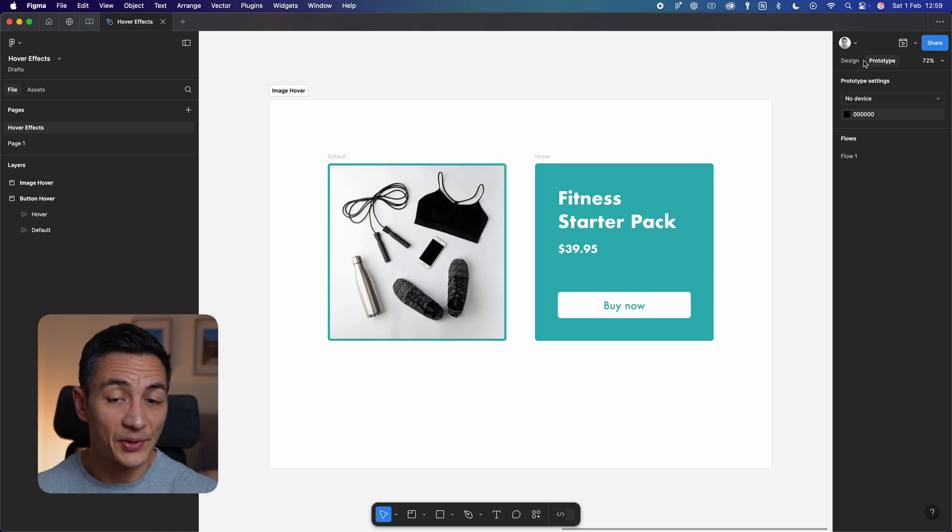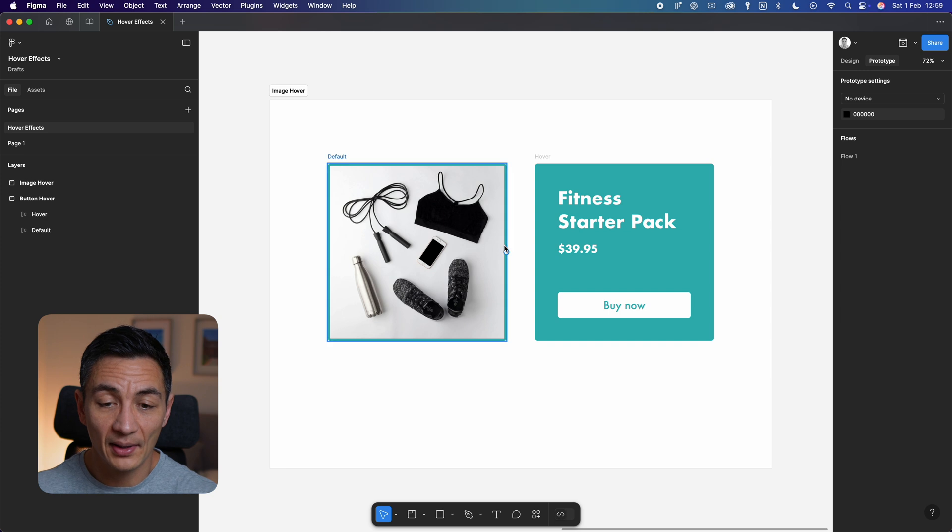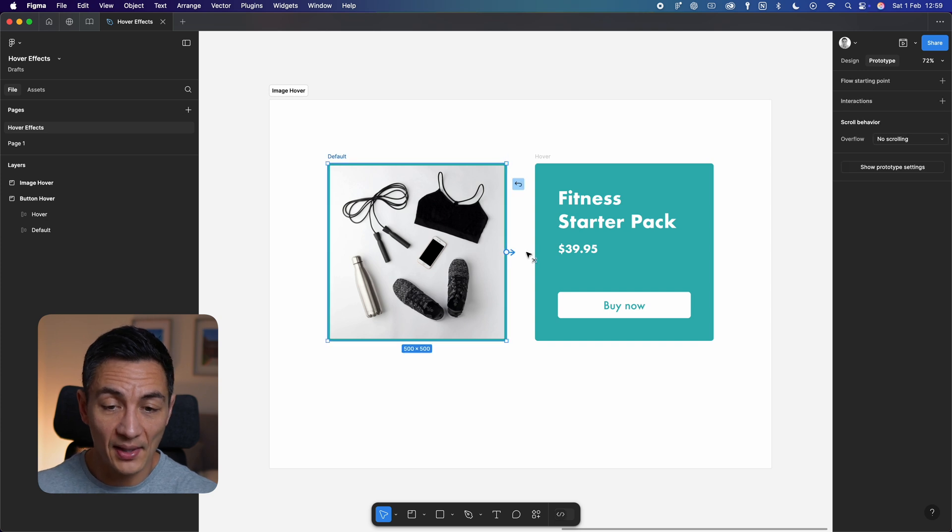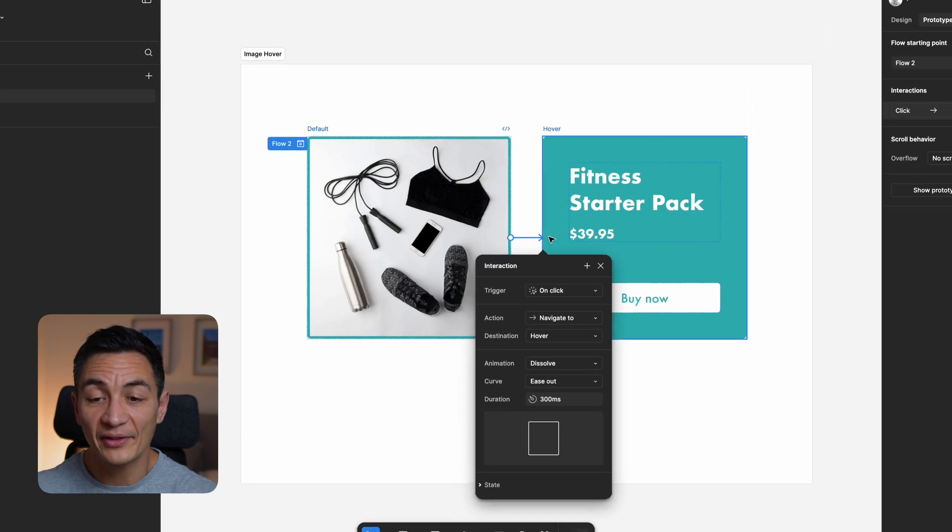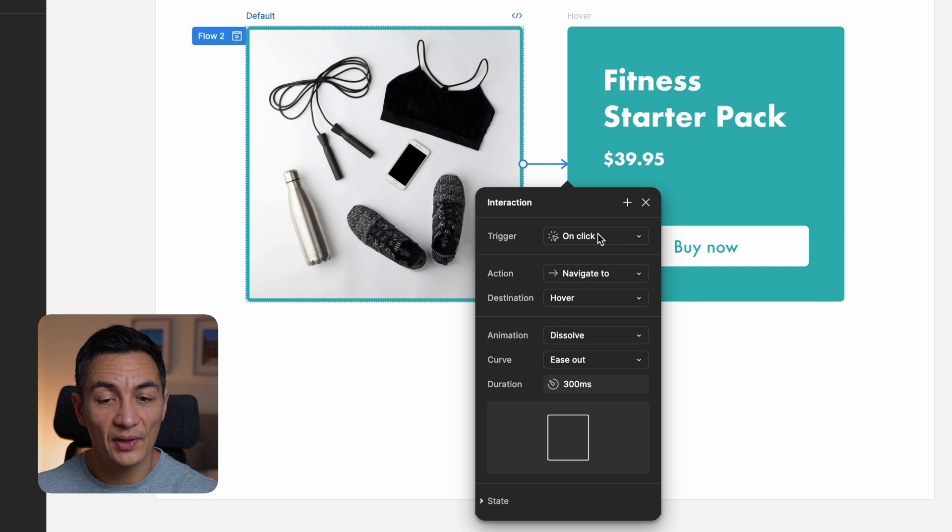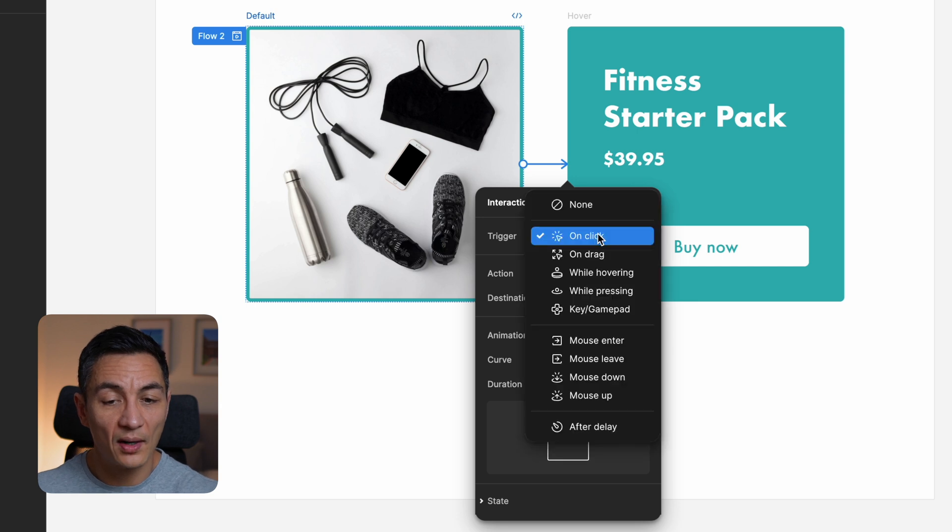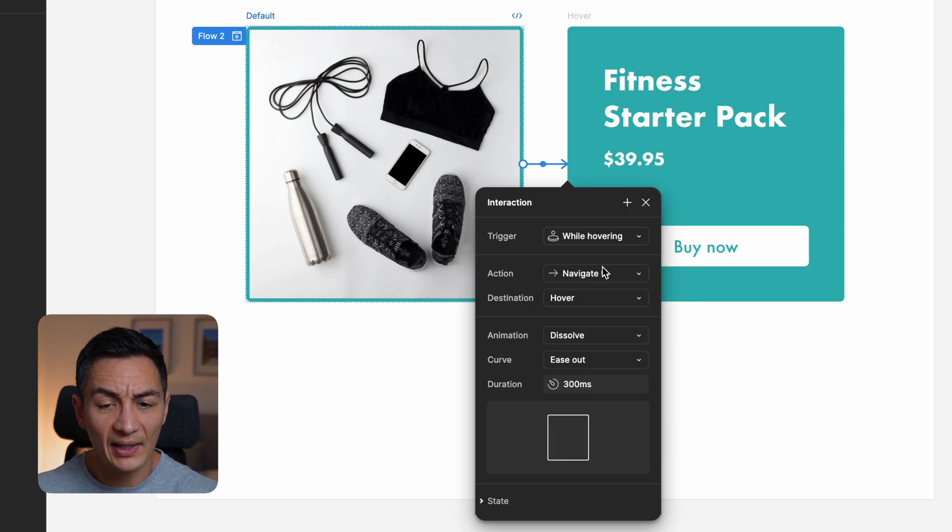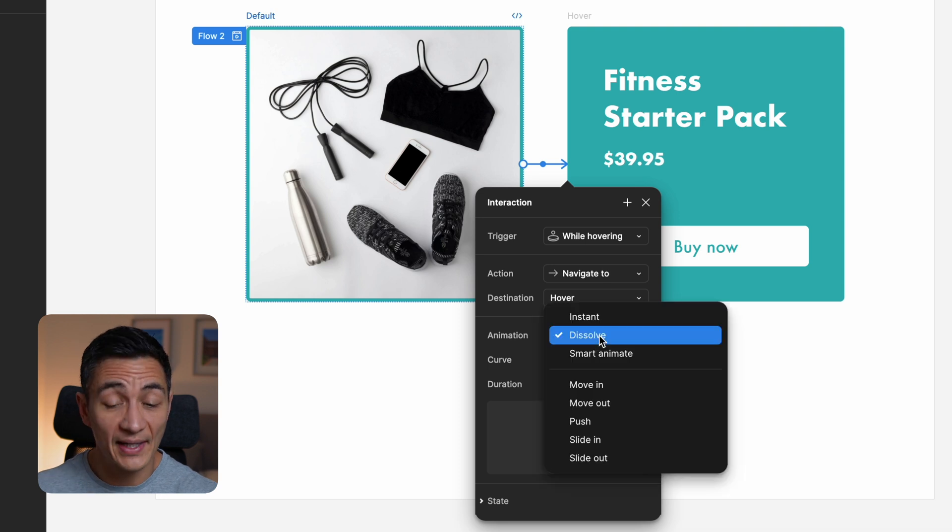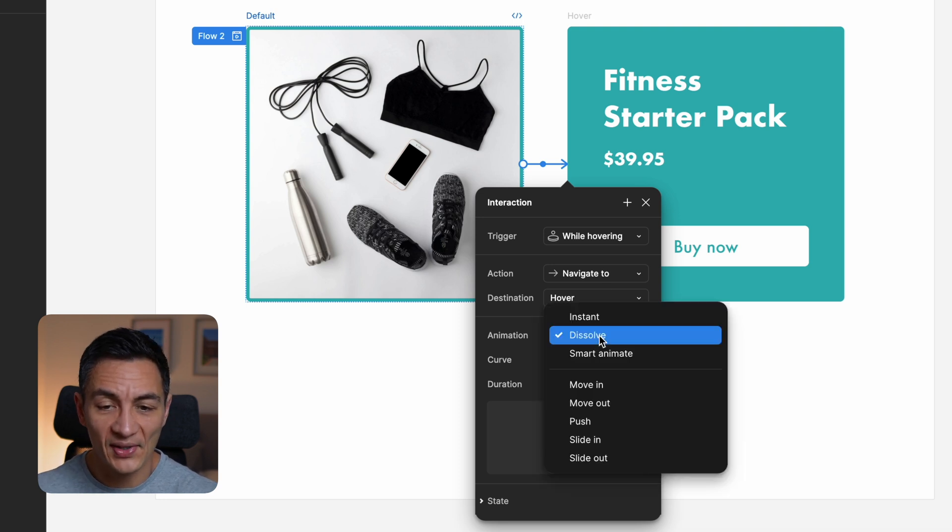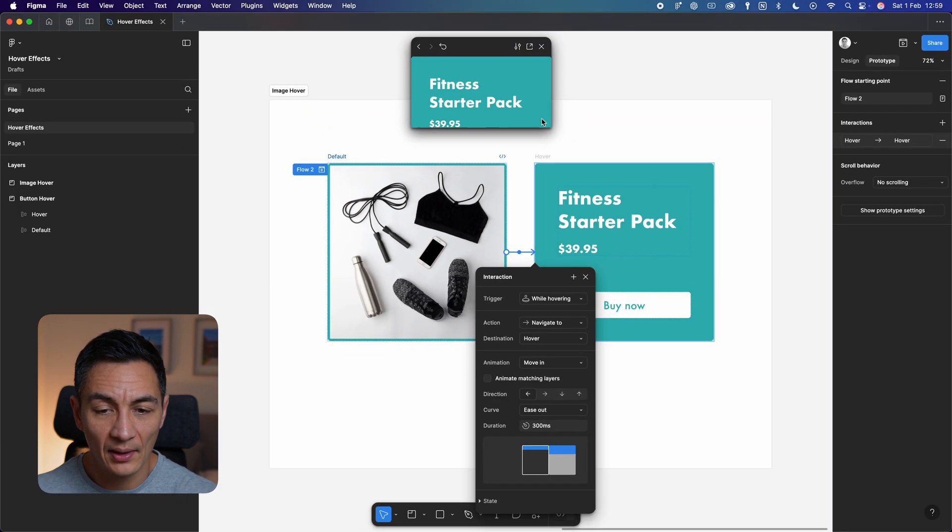So let's link these together as we did before. Click the prototype tab and drag the circle plus icon from the left image to the right. Now change the trigger to while hovering. This is where we can now play around with some settings we didn't use when we created the button. Under animation, select move in. Now let's preview this.